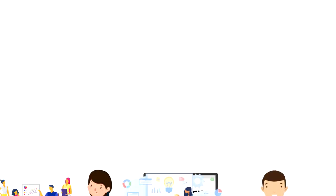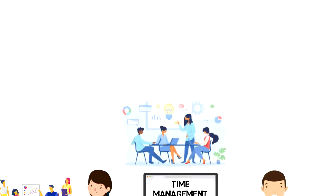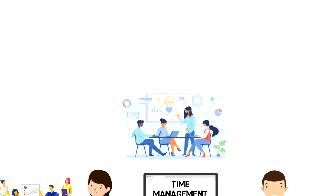635 brainwriting is a group-structured brainstorming technique aimed at aiding innovation processes by stimulating creativity.